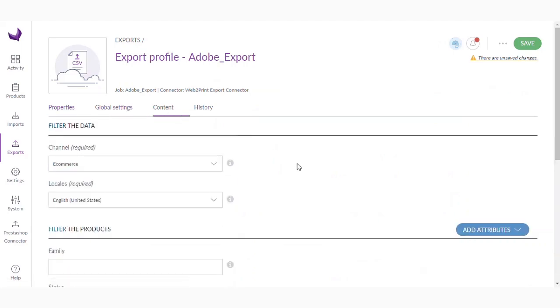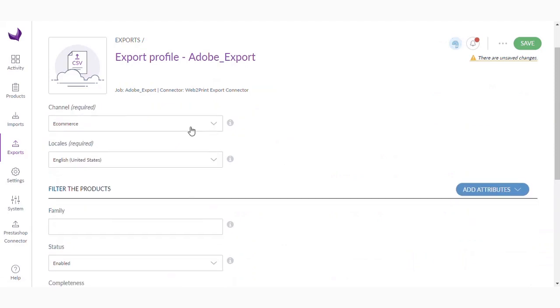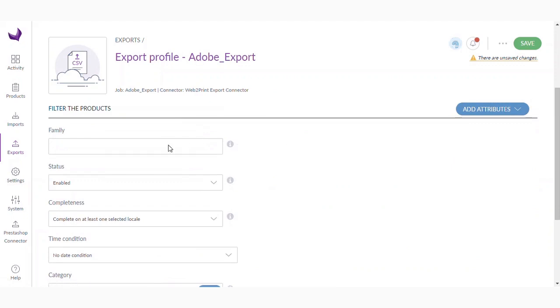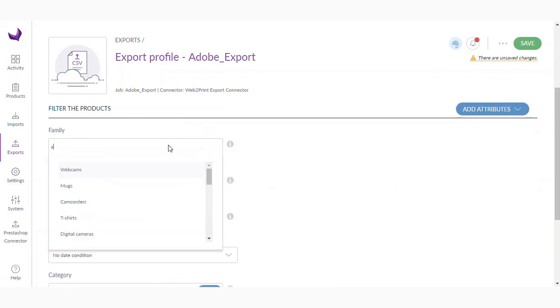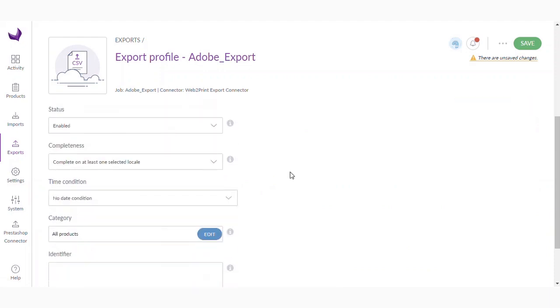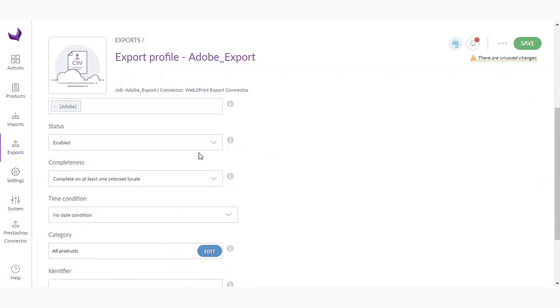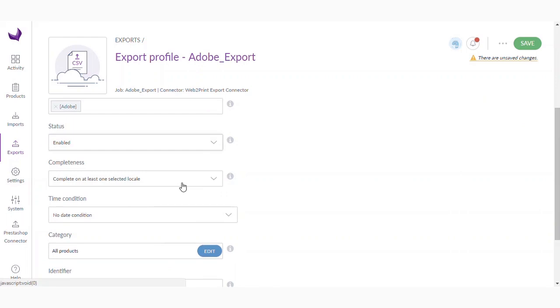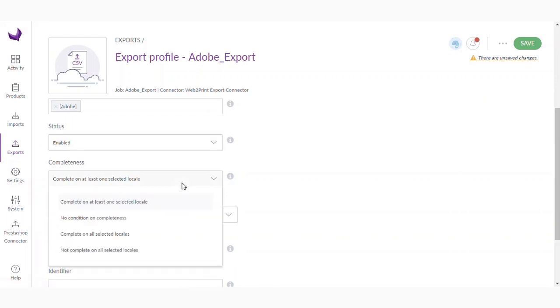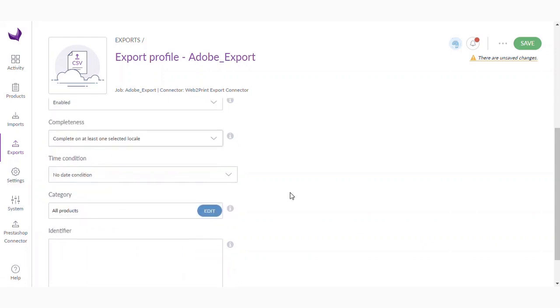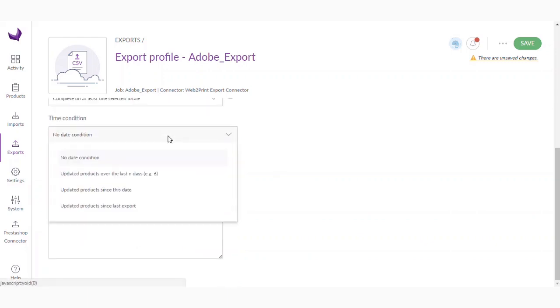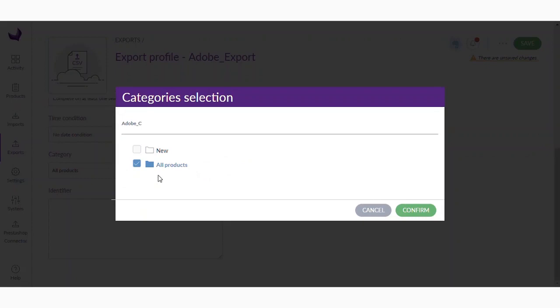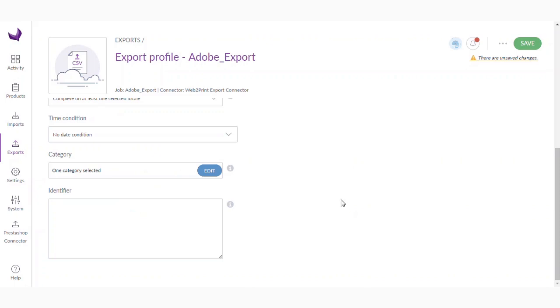Now go to the content and you can select the channels here, the locale, and you can also do filtering based on the family. Right now I have created a family named Adobe in which I have added the products. Next, you will also get the option of status with the products enabled or disabled. You will also get the category on completeness whether the product has information completed on at least one selected locale or no condition for completeness. You can also use a filter for time condition like if the product has been updated over the last number of days or since this date. In the category section, I am going to select the category Adobe in which I have added the products and just confirm it. You can also use the identifier for the product if you use the identifier while providing the product information.